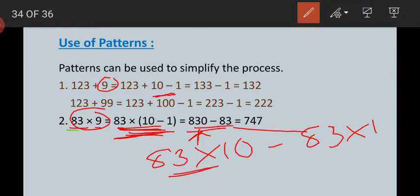83 multiplied by 1 equals 83. Now subtract: 830 minus 83. We get 10 minus 3 is 7, 12 minus 8 is 4, and 8 minus 1 is 7 — borrowing from the previous digit — so the answer is 747.